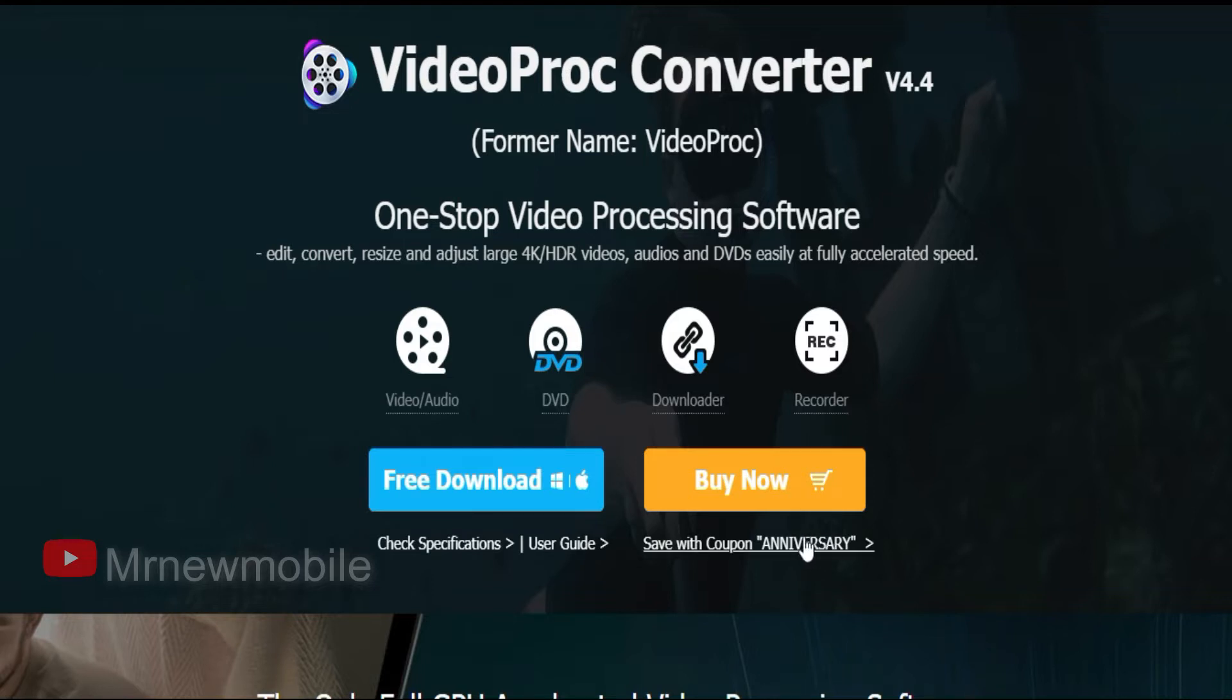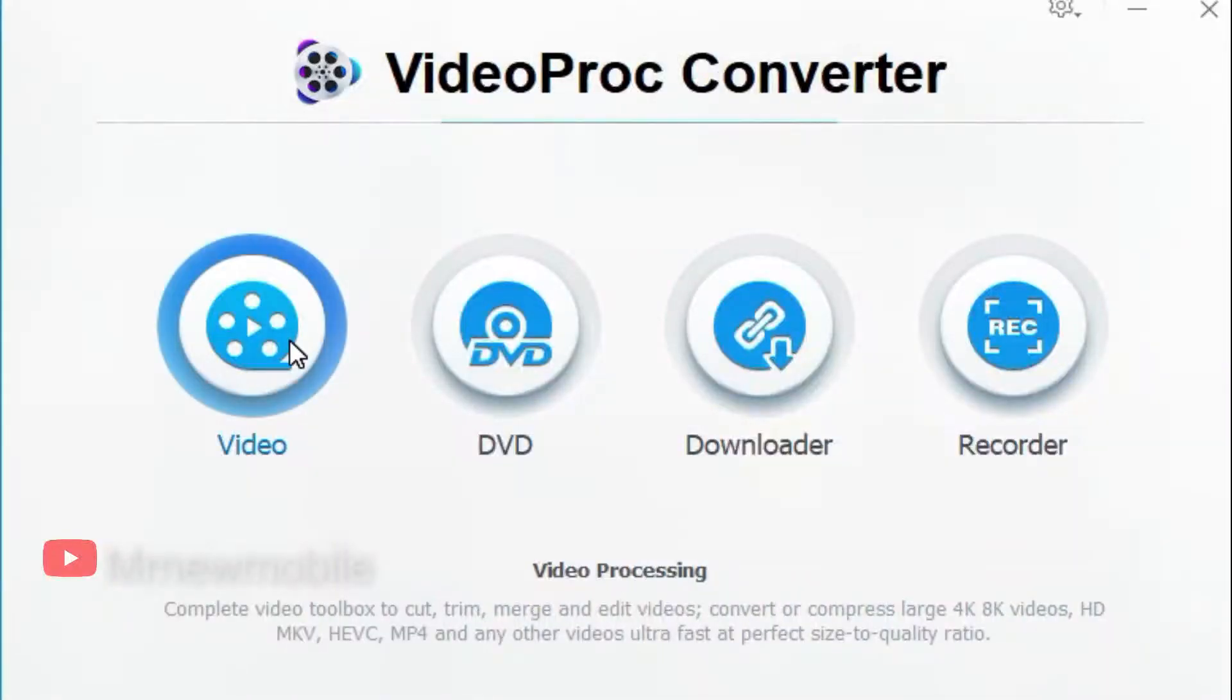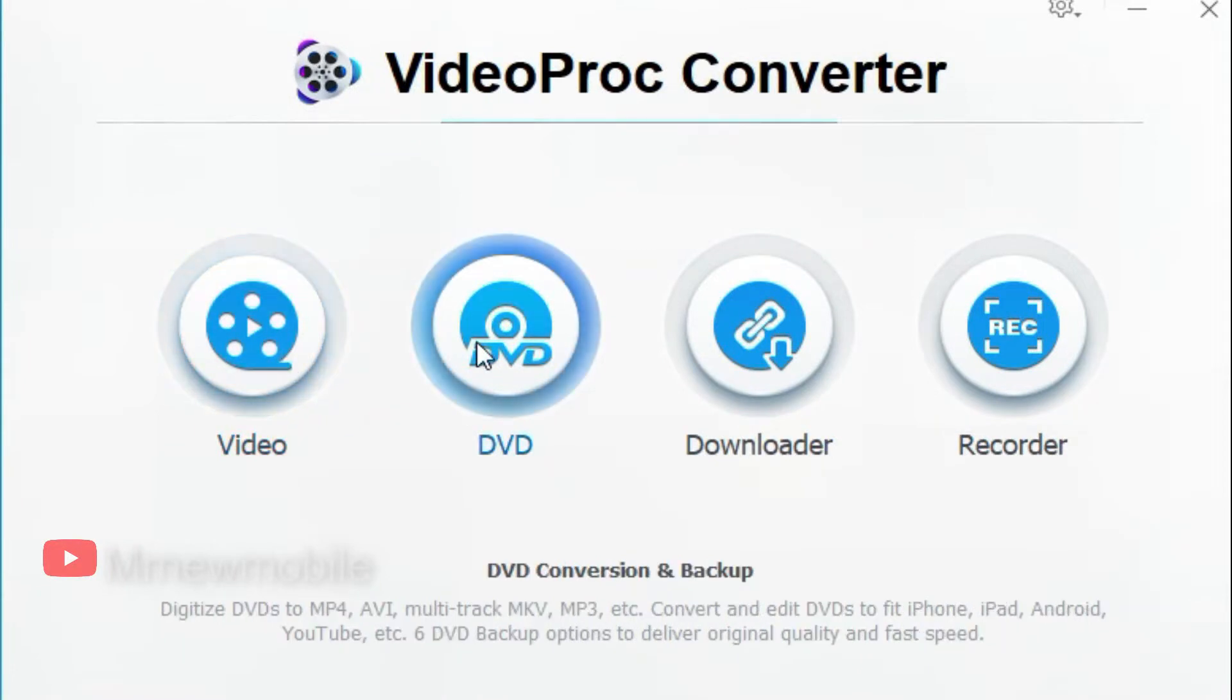So guys today I will show you the fastest and easiest editing software used for your social media video clips, YouTube videos, and many more.